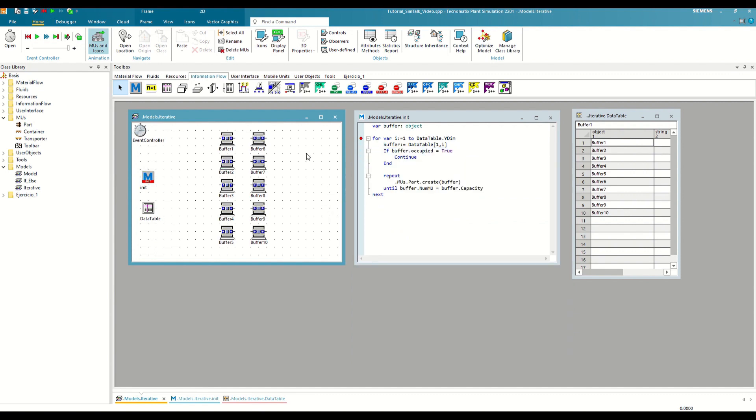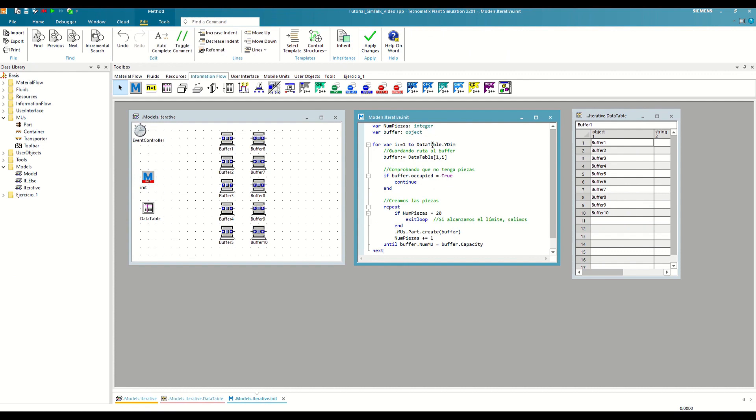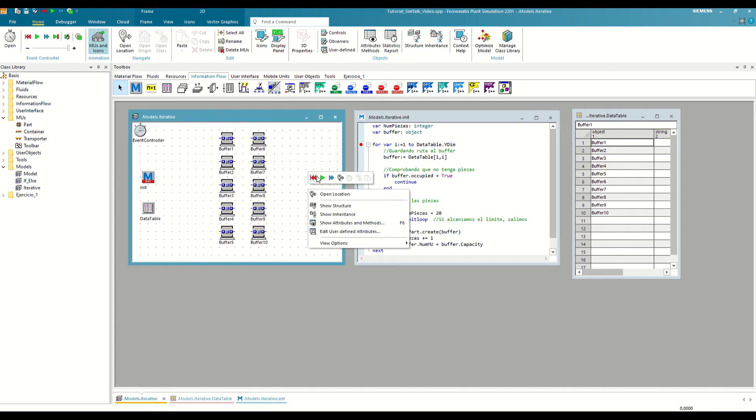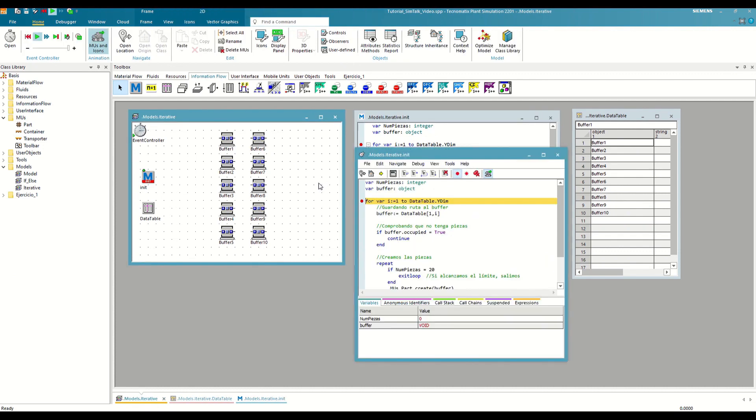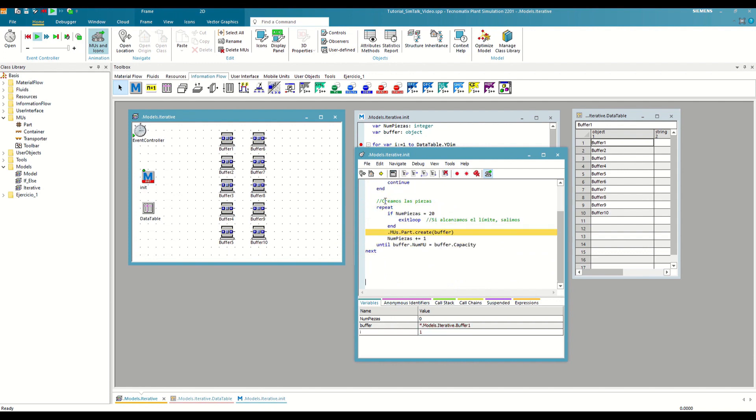Now we also want to limit the total number of parts that we create at the beginning of the simulation to 20. That is, if we have already created 20 parts, we want to stop the loop. We can do this using another local variable as a parts counter and with the exit loop function. Let's run the code and see how it works. Every time we create a part, we add one to the numParts counter.